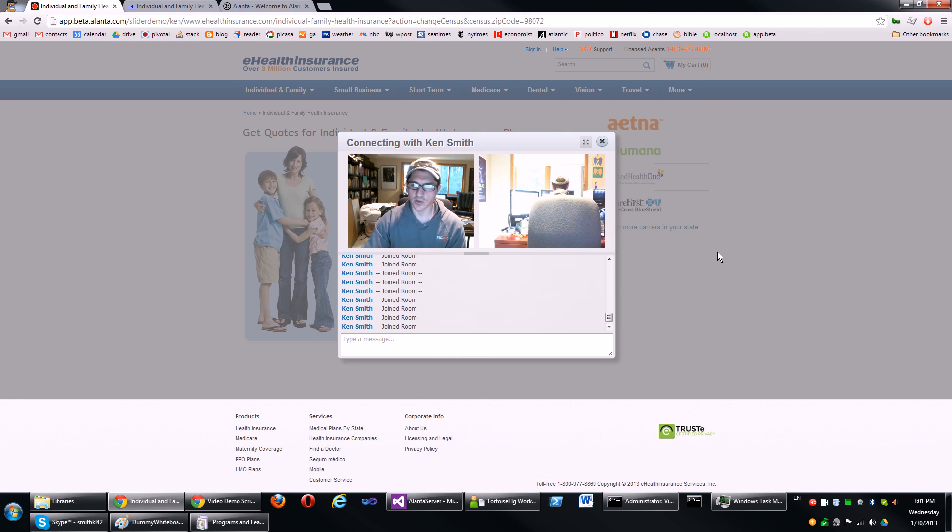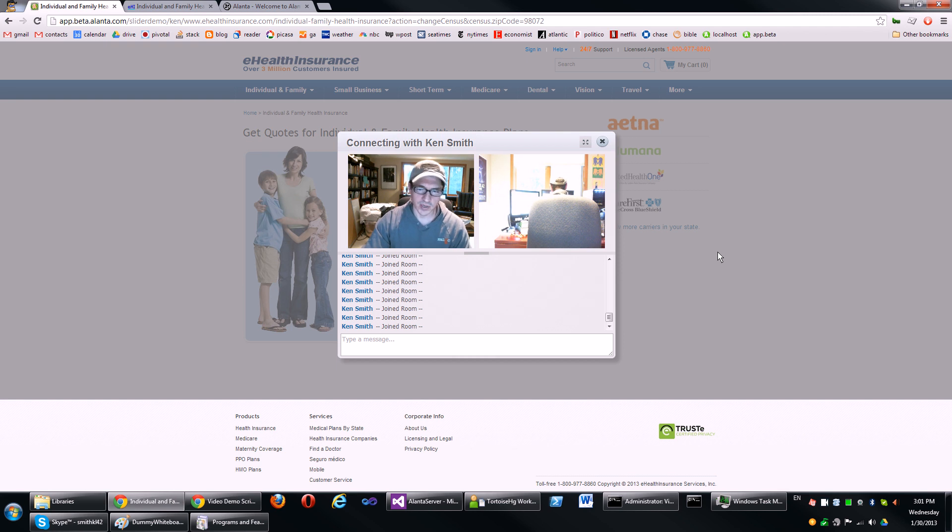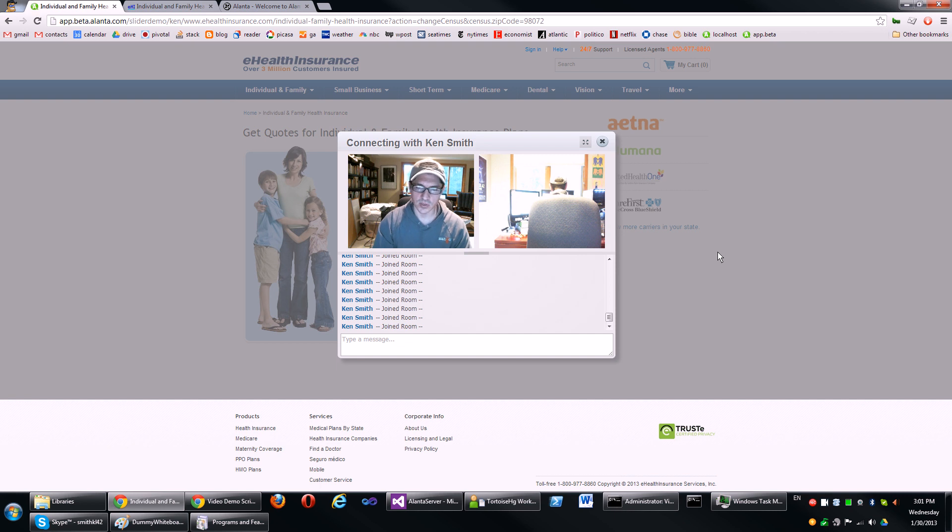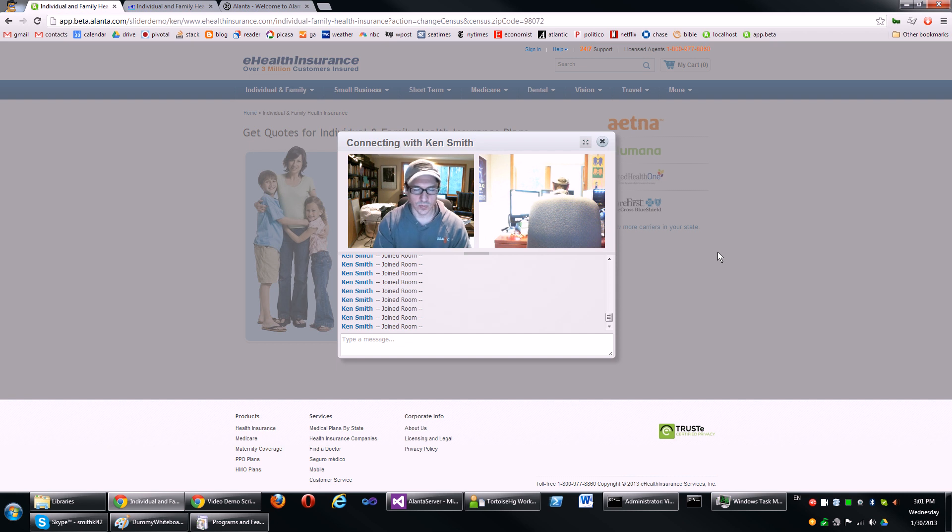We also have a fallback to Flash when WebRTC isn't available, which means that right now our software is cross-platform and supports nearly 95% of all PCs and Macs and Linux boxes with no additional software.